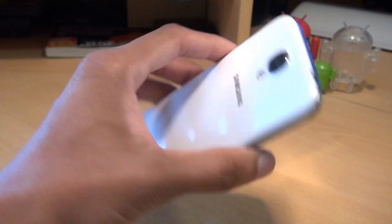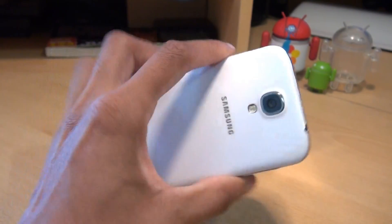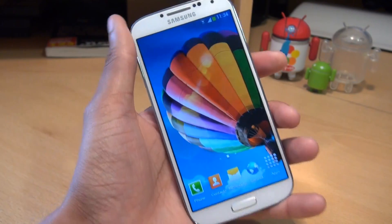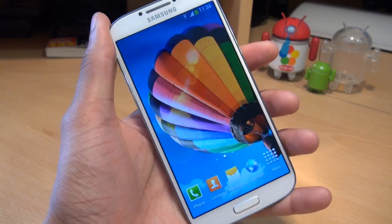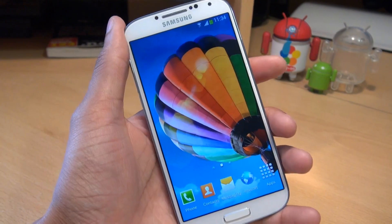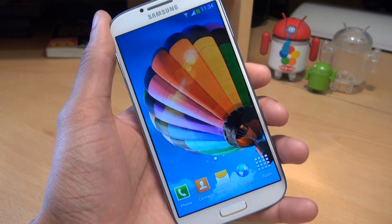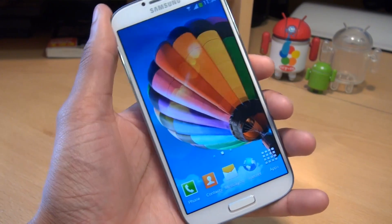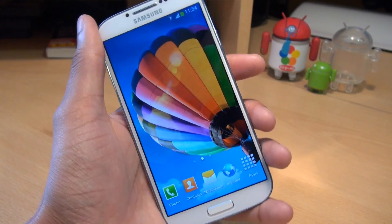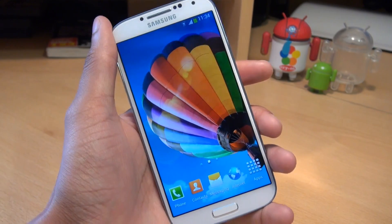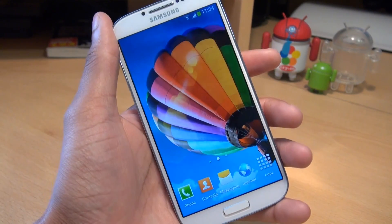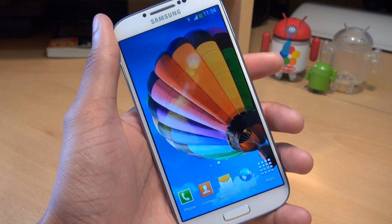Hi guys, it's Anam Gafoor here with the Samsung Galaxy S4. I'm going to show you how to create folders on this handset, but if you've already got a Samsung device, chances are you already know how to do this with TouchWiz, so please skip this video. This is mainly for people that are new to Android and specifically the Galaxy S4.